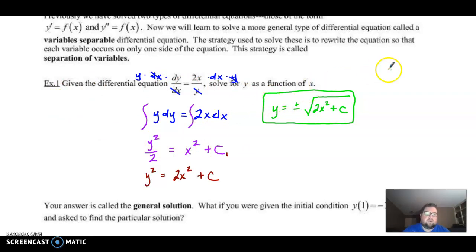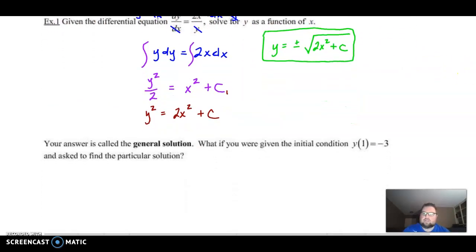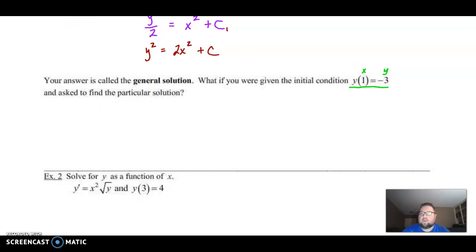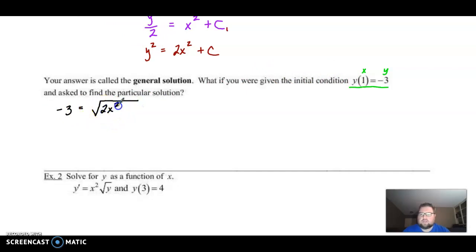You will almost certainly always be given an initial condition, so let's find the particular solution. We have the general solution, and if we're given an initial condition — this is x and y — we just plug these numbers in. So negative 3 equals the square root of 2x squared plus C, and I need to plug in 1 for x: square root of 2 times 1 squared plus C.